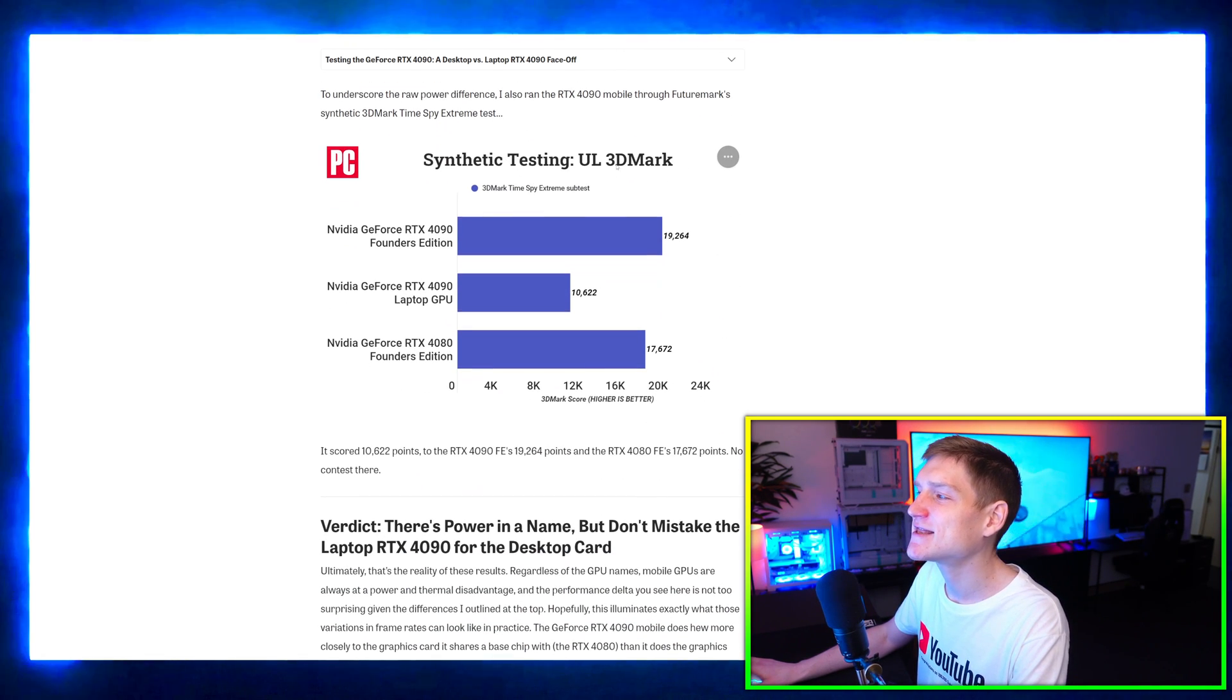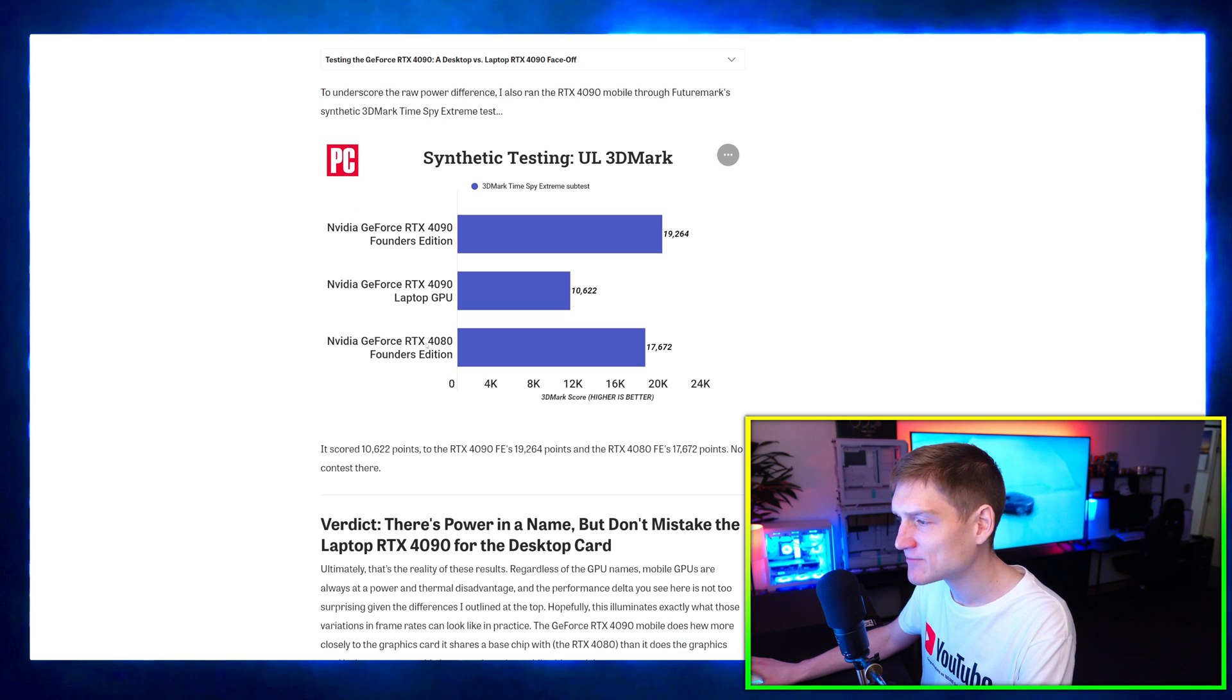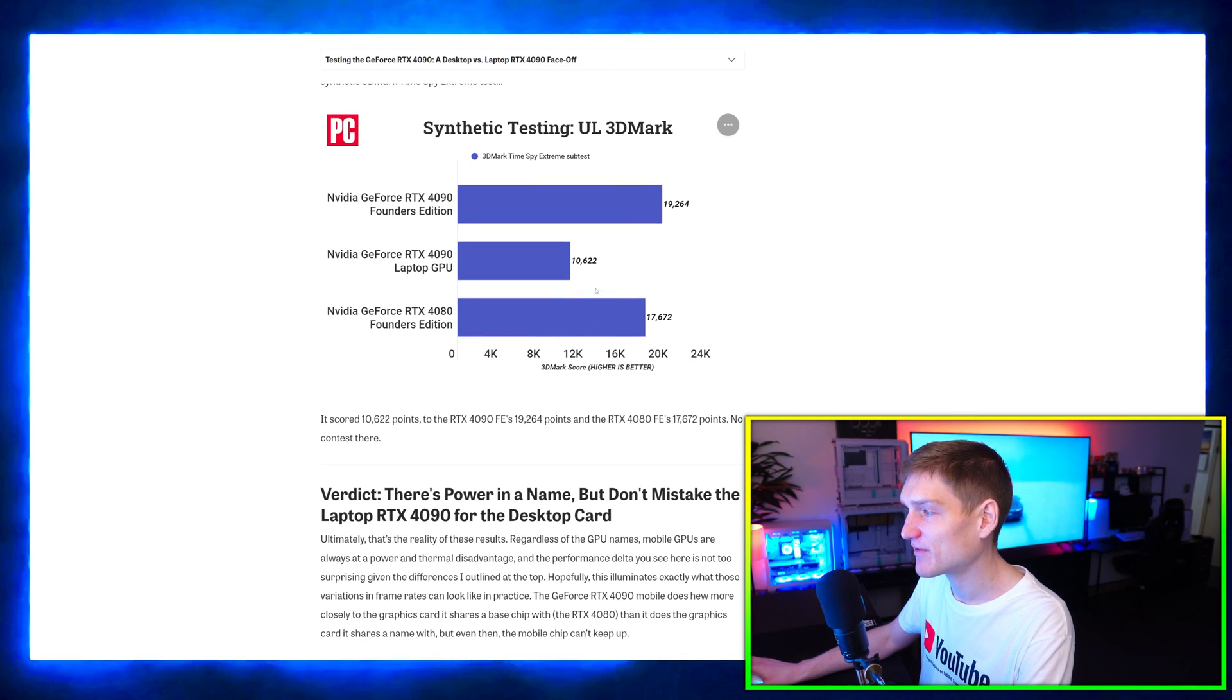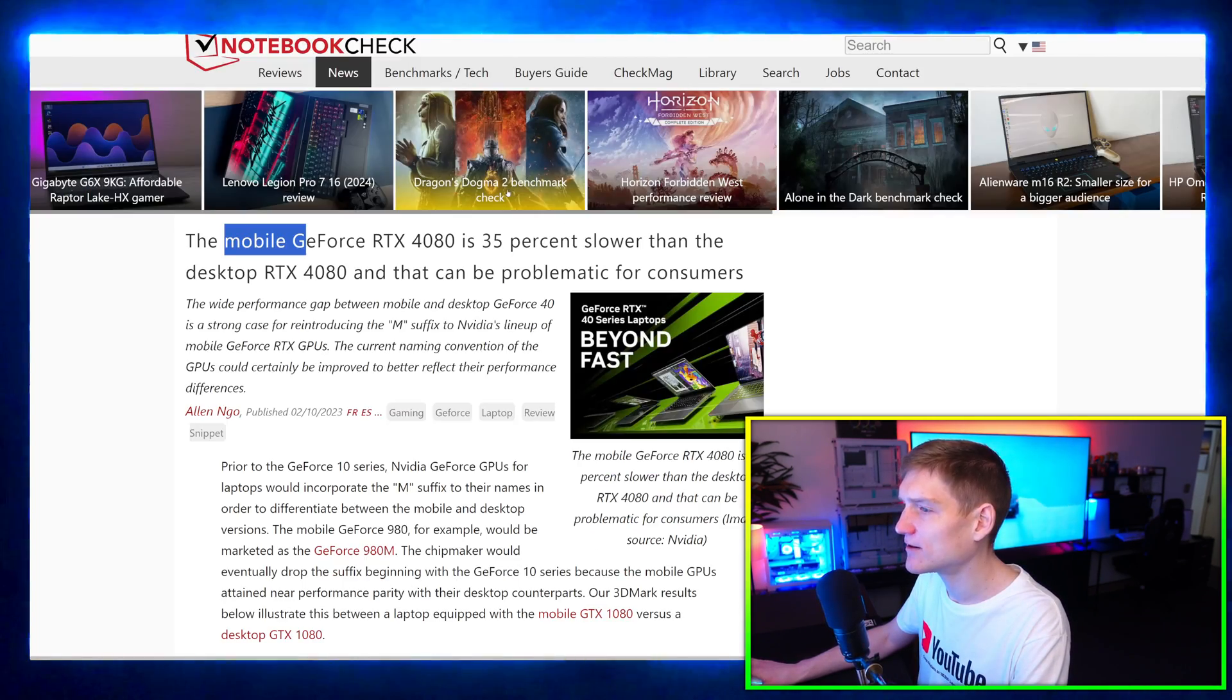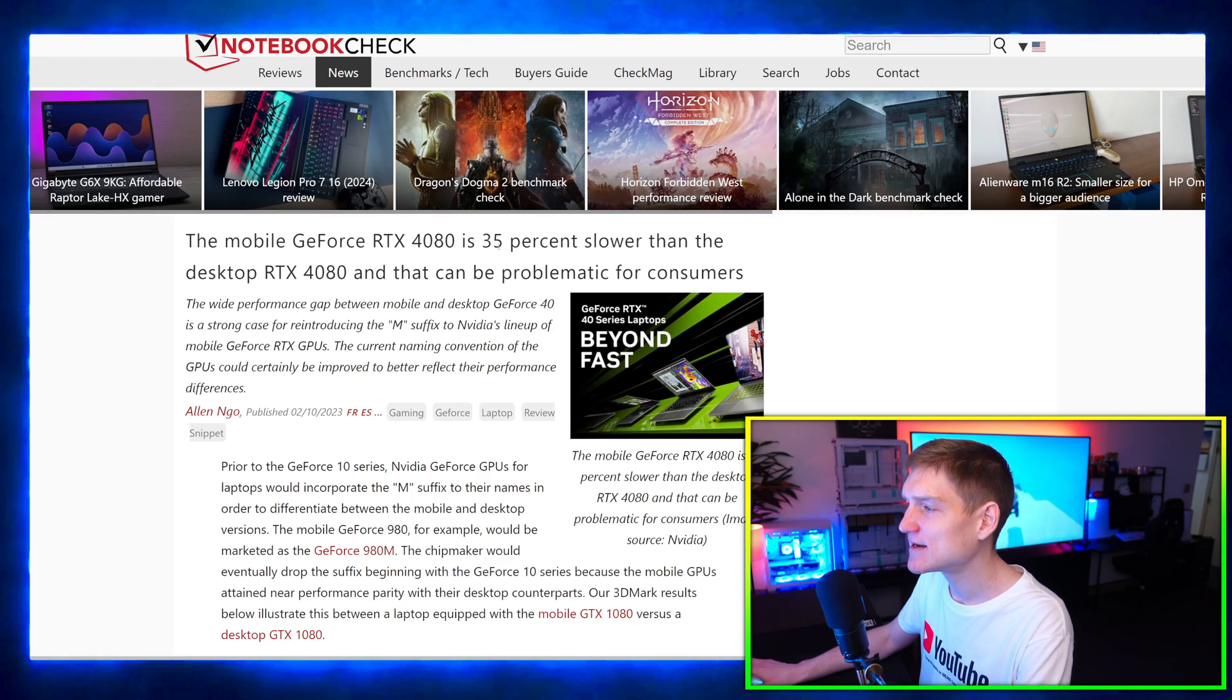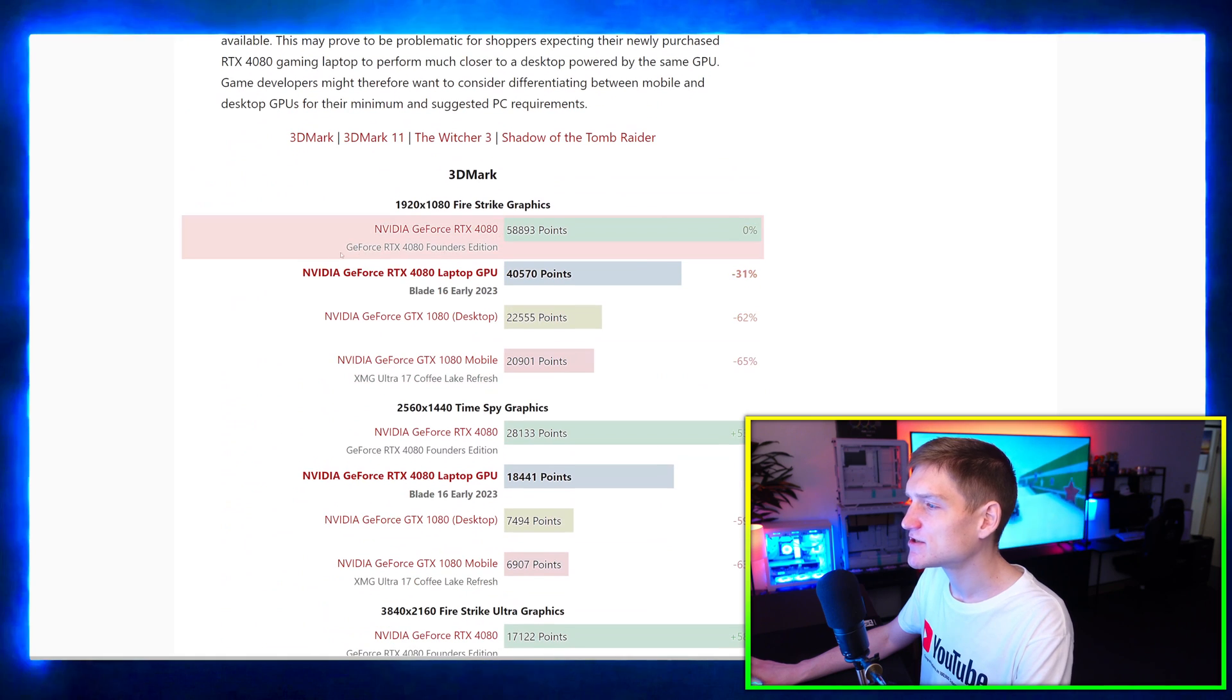This is the end of this article. If we come over here, the mobile RTX 4080 is 35% slower than the desktop 4080.